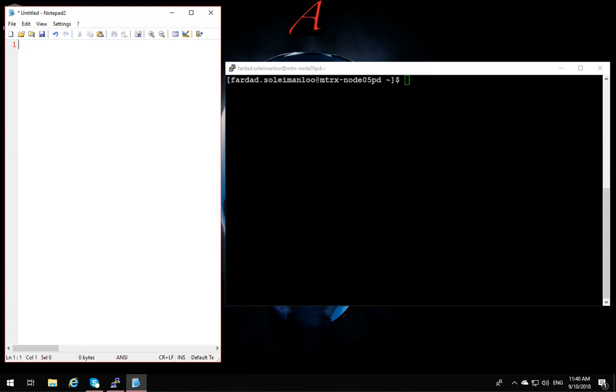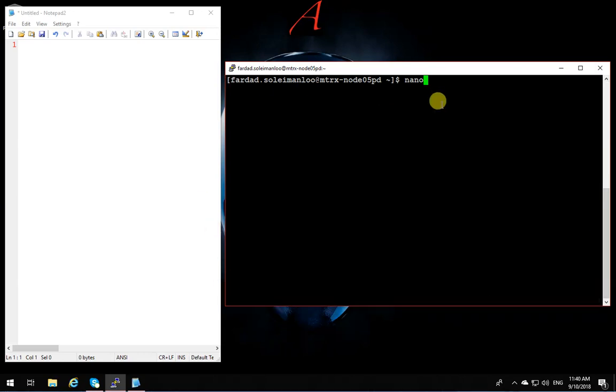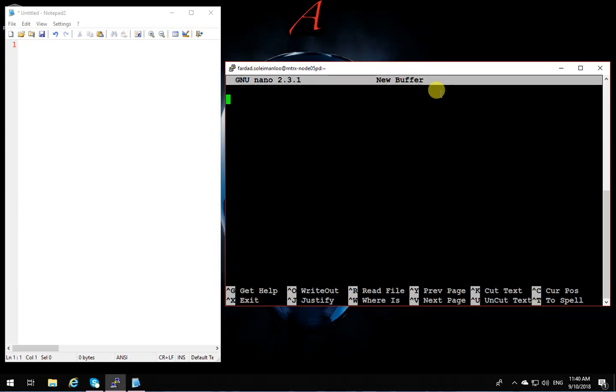Because of that, I'm introducing a very simple text editor that comes with Linux. It's called nano. So to use nano, the command line for it is this. So you just write nano on Matrix. This is a terminal client that I'm connected to Matrix with already.